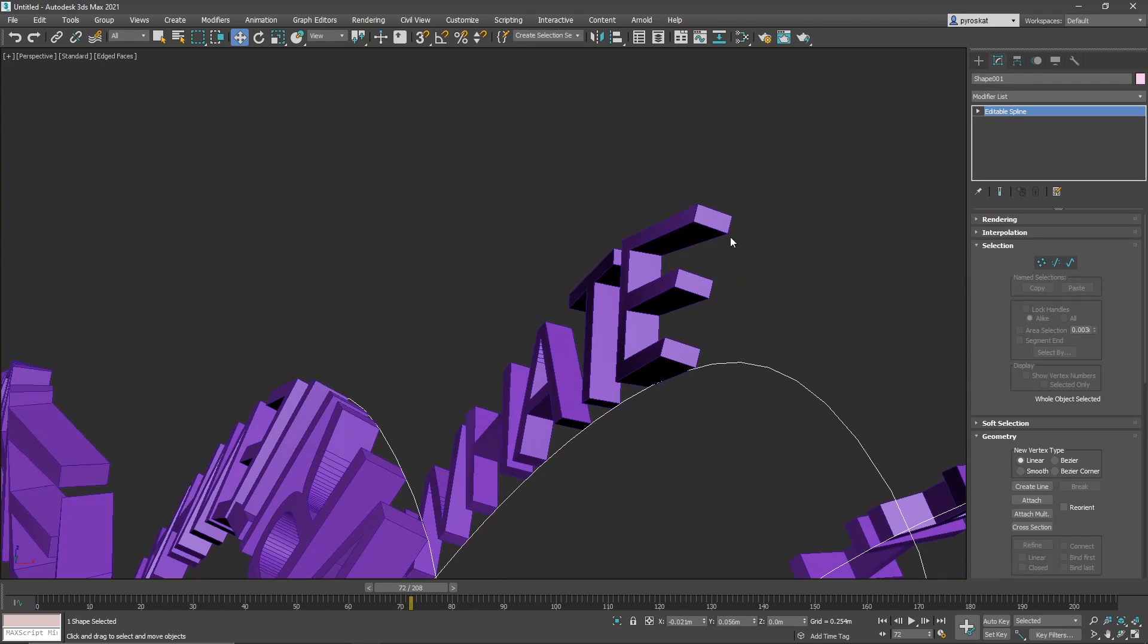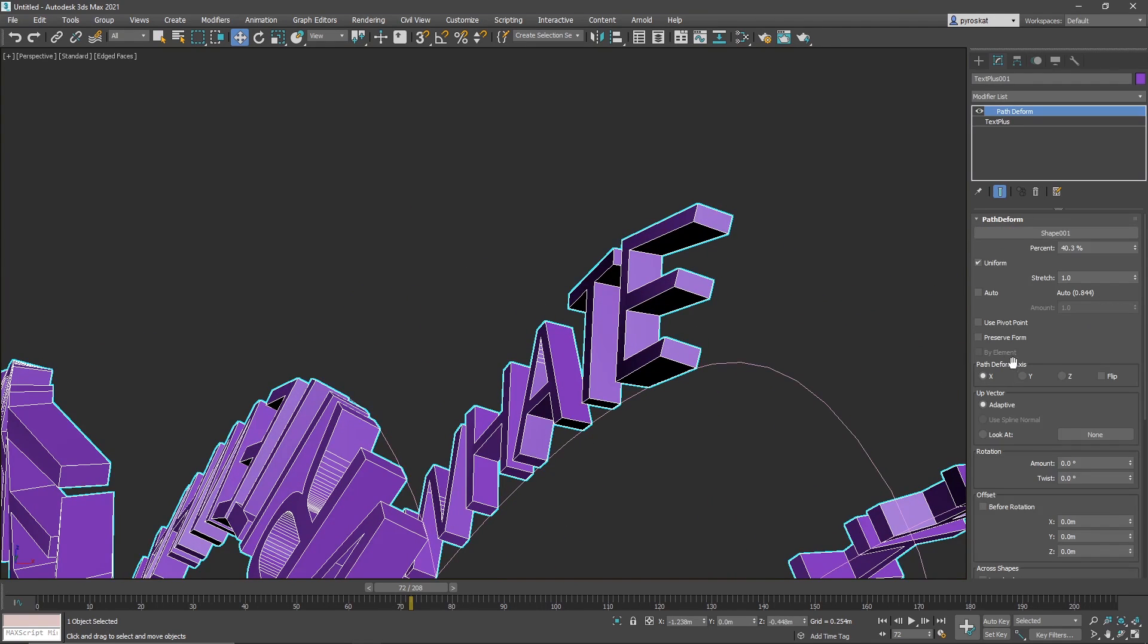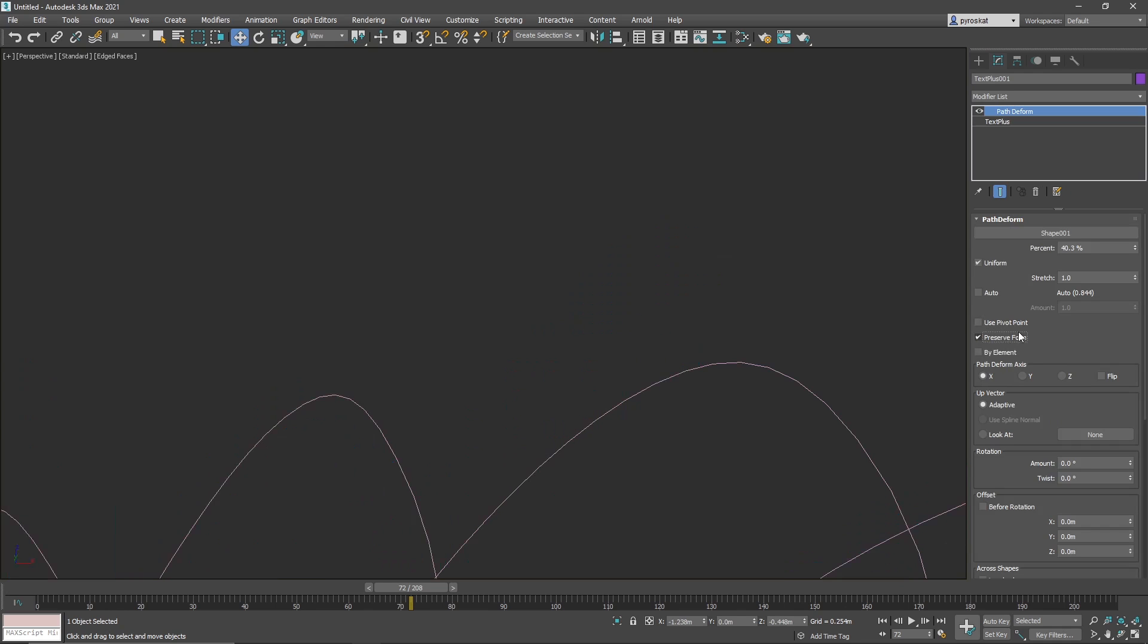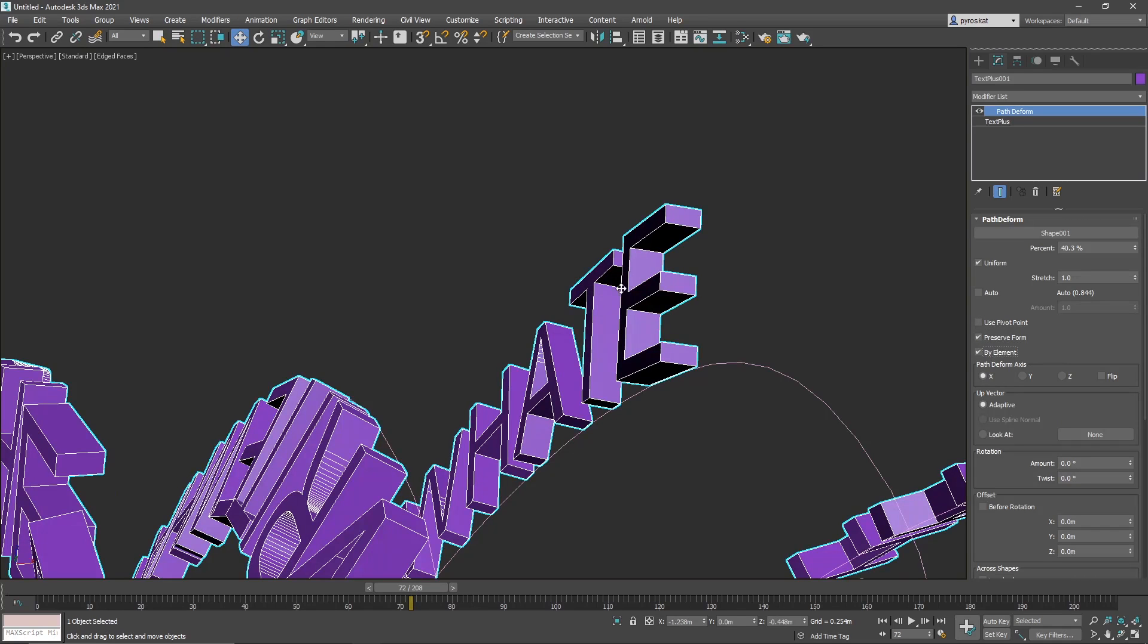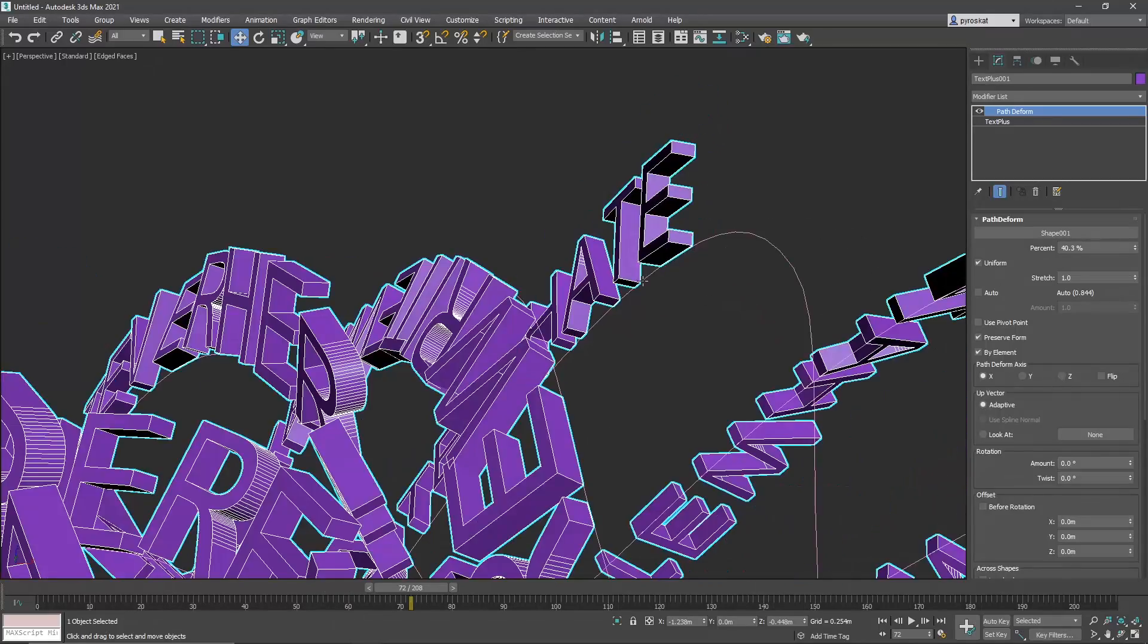Something that is interesting on path deform as well is to use the preserve form. We can see this E there. It's getting the form a little weird. So you can use preserve form and then by element. So each element will conserve the element shape. It will be moving along the spline but not deforming the element itself. That's interesting.